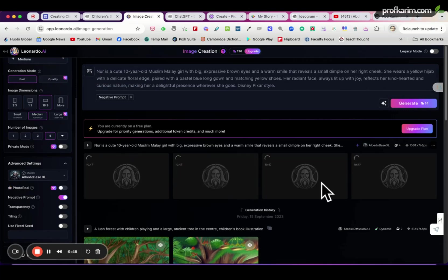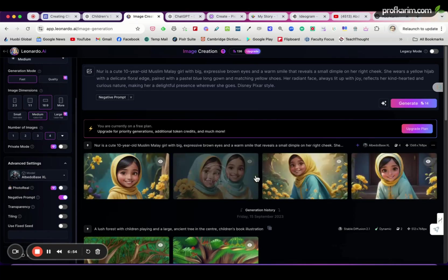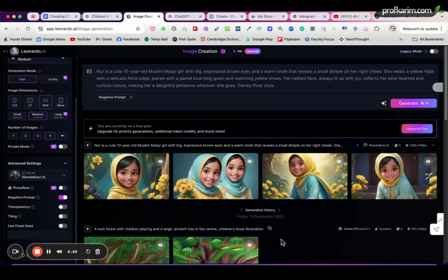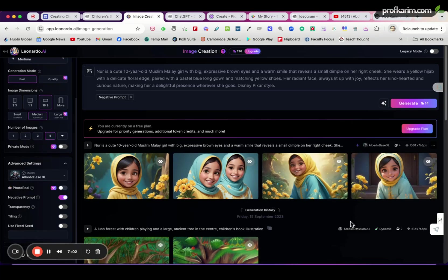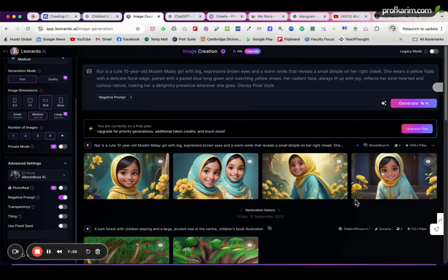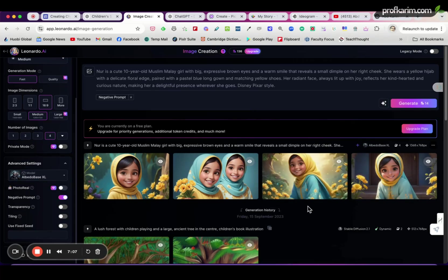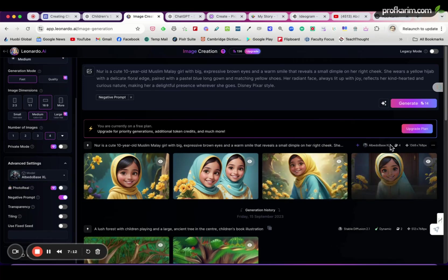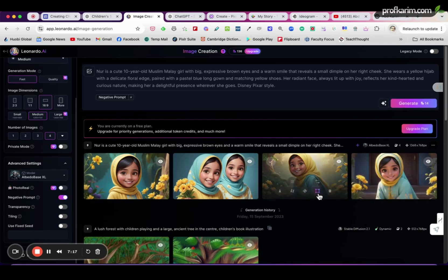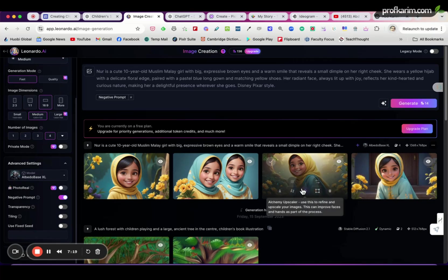So it's generating now, so let's see. Okay, so we have one, two, three, four. It looks quite nice, yellow hijab, blue shirt, nice looking, cute looking. If you're not happy you can continue to generate, but of course you will take more credits. But for this example, let's say I'm happy with this one, actually I'm quite happy.